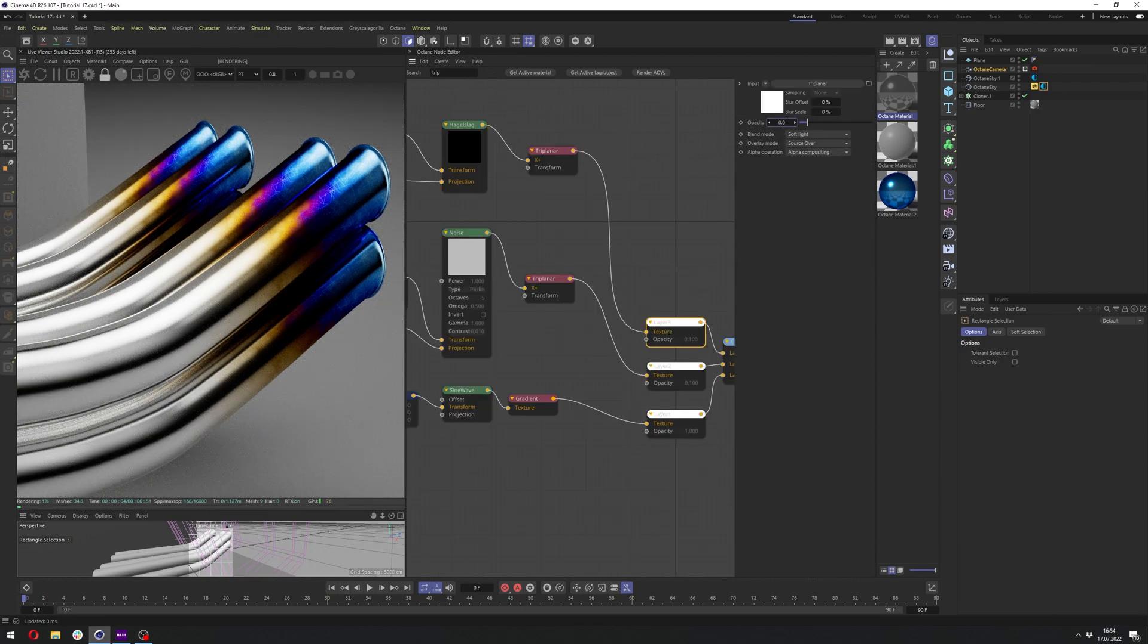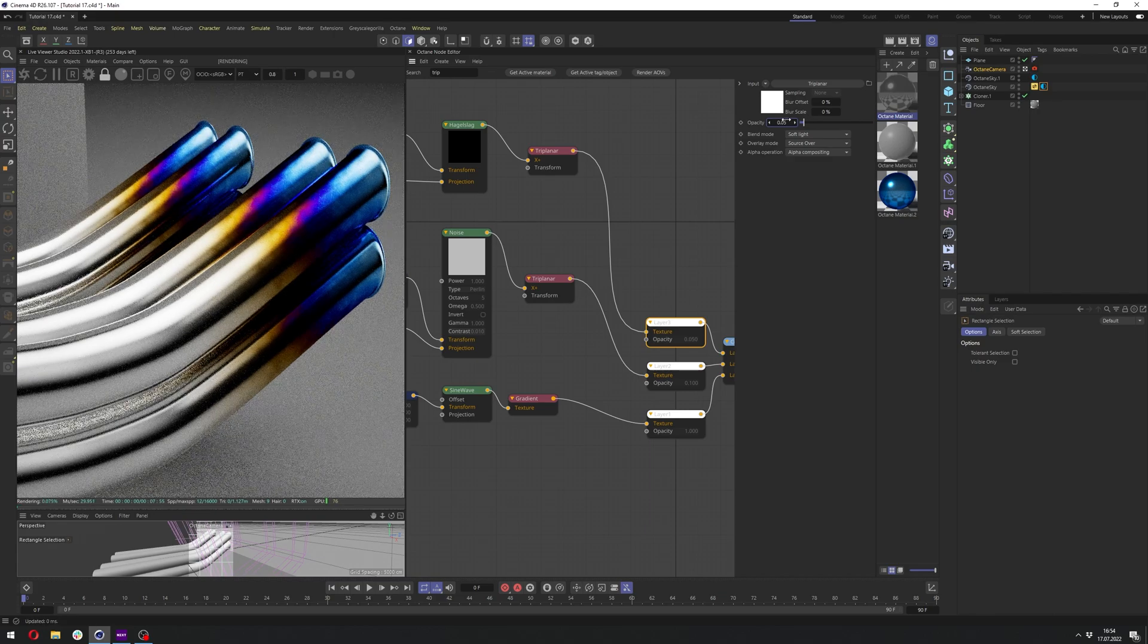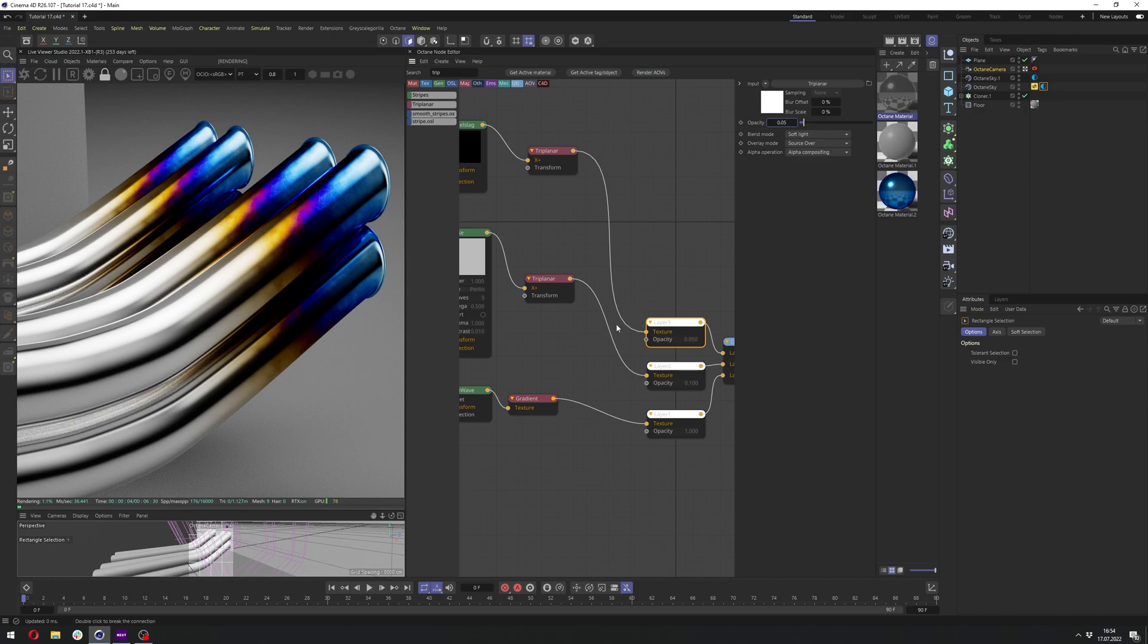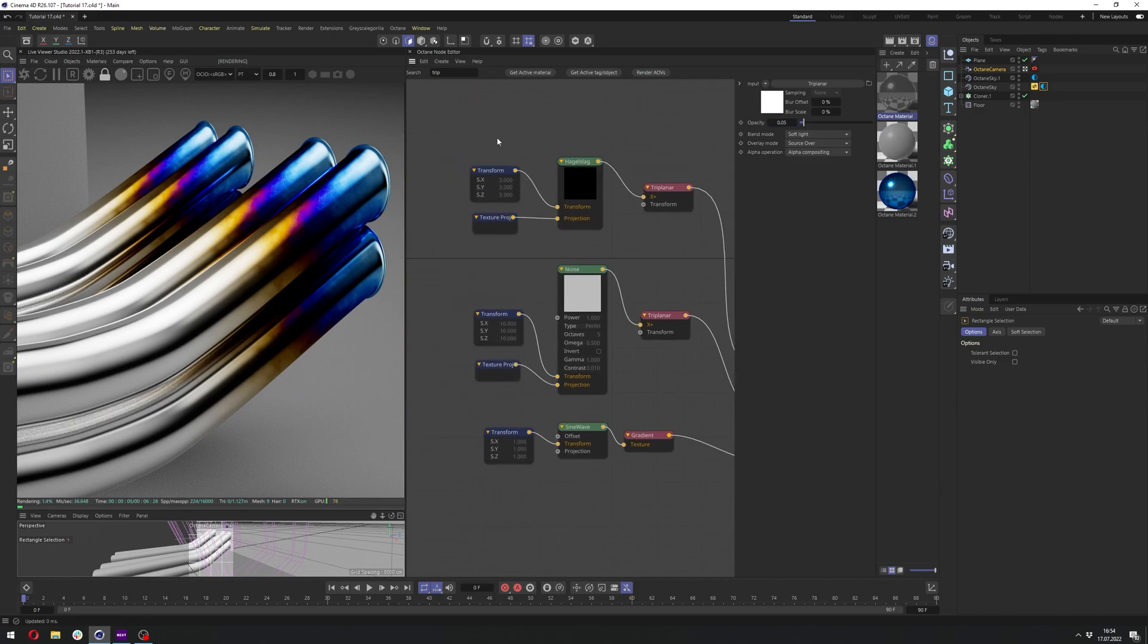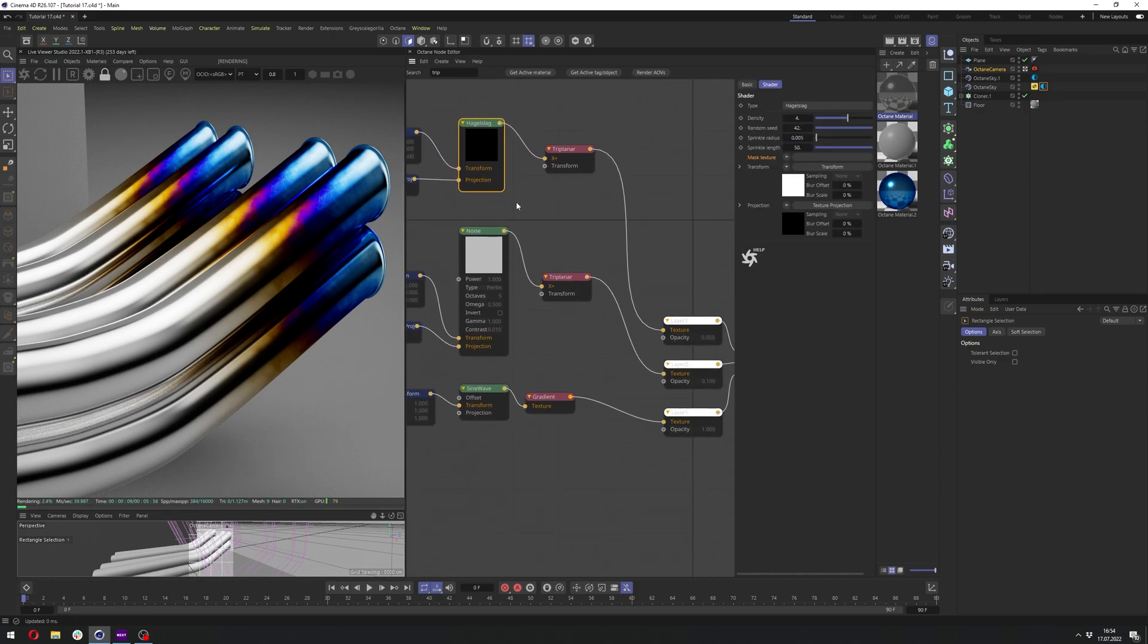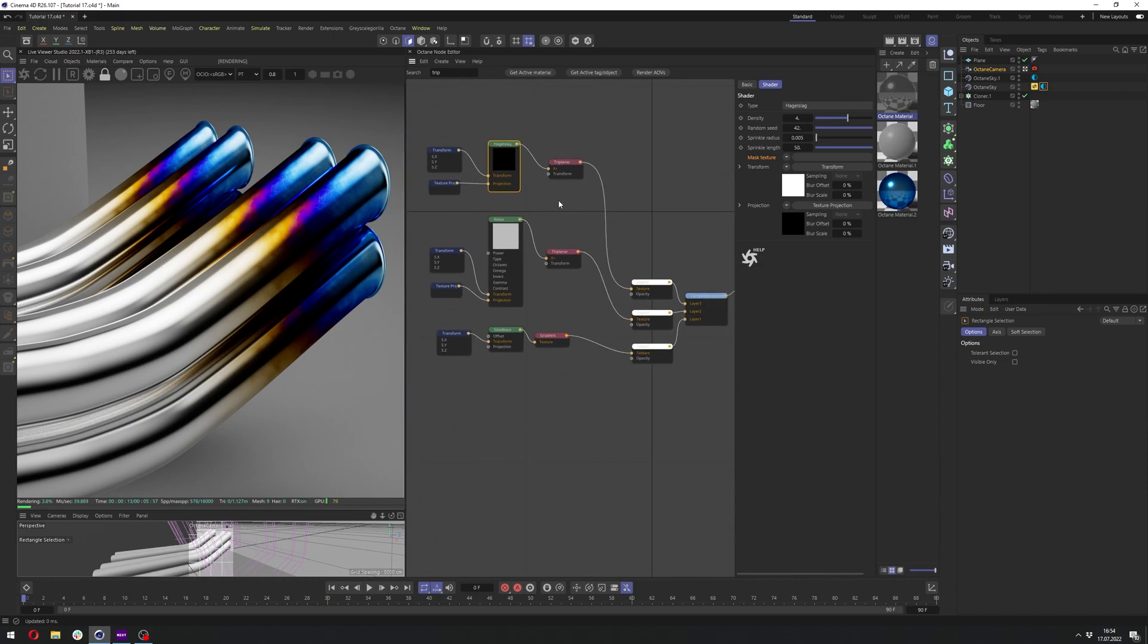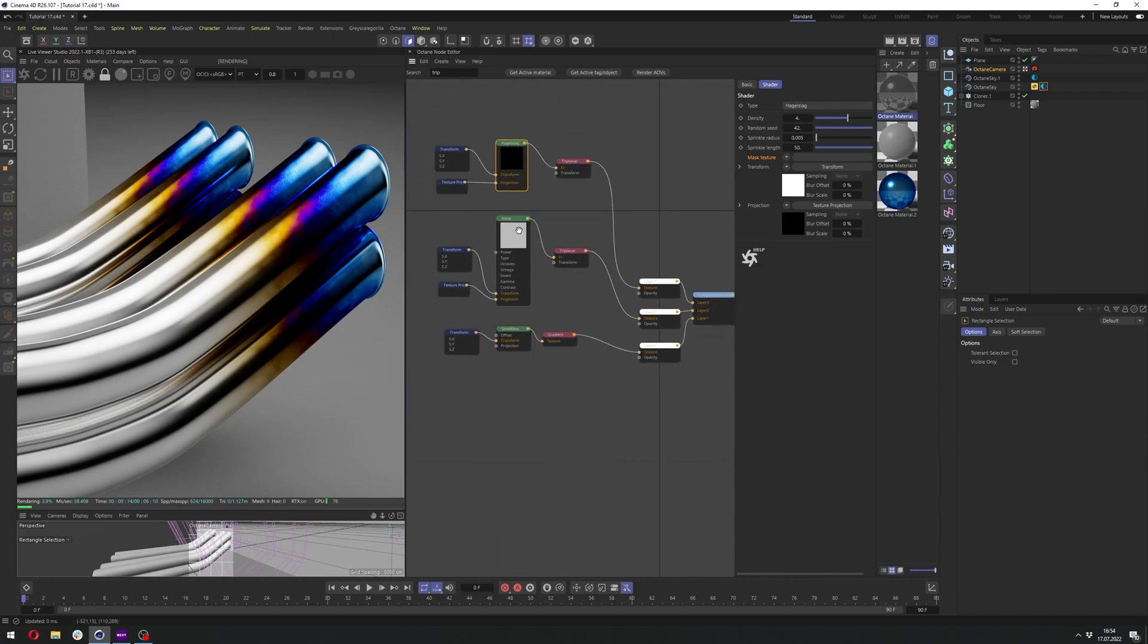We need to change the opacity here to maybe 0.05. And we have now really subtle scratches here. Of course, instead of this whole Hague slug node, you can use textures, which will speed up your workflow. I just want to show you how you can do it without the textures.